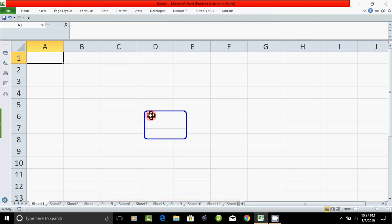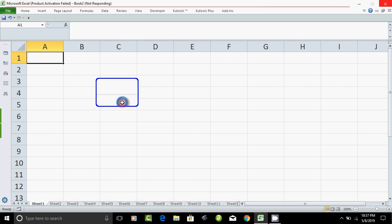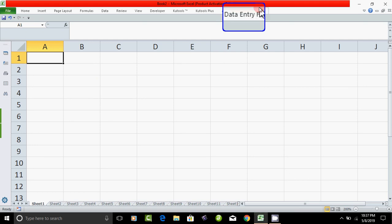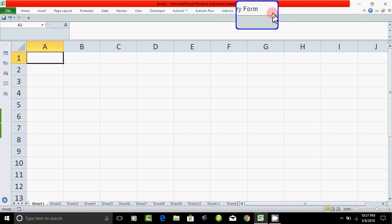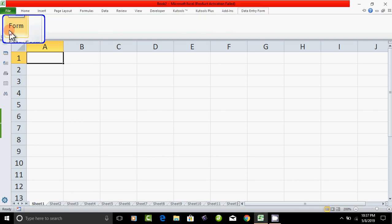What we are going to do is add the Data Entry Form to the Ribbon. In the top area, we have no command — you can add the command. If you click on the Data Entry Form, it will show in the Ribbon like a command.